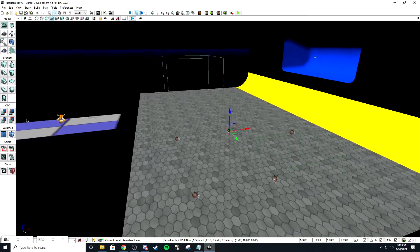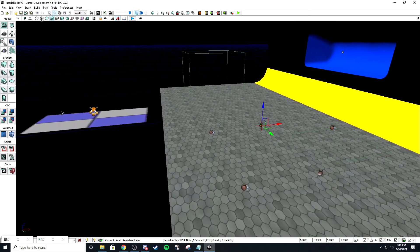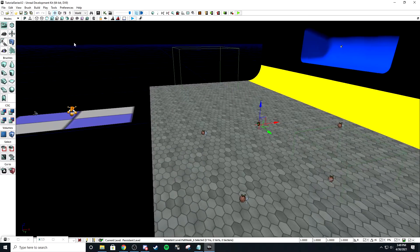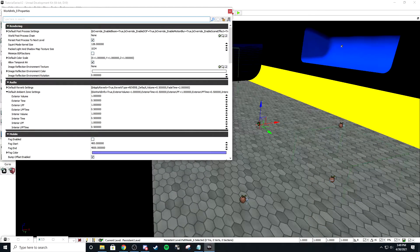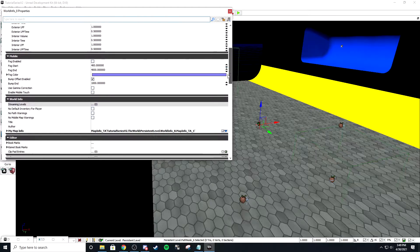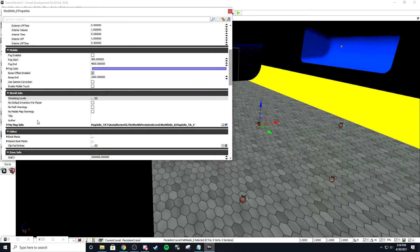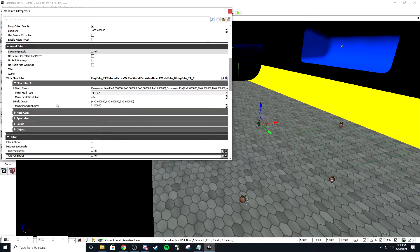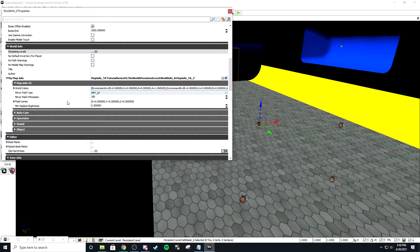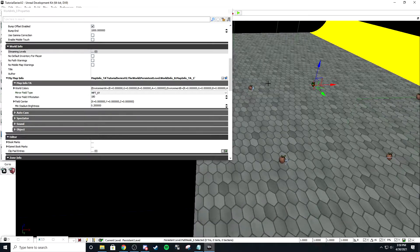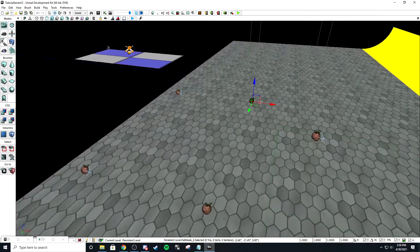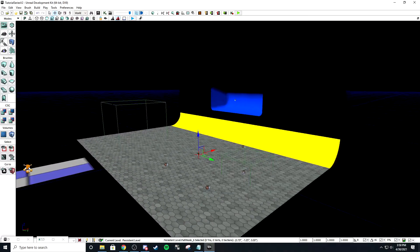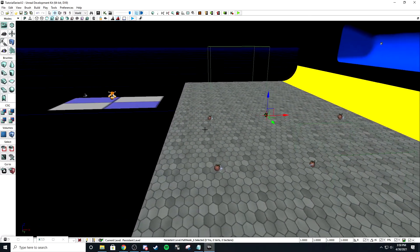You could do this actually by changing the mirror field type in world properties. If you go down to my map info, you can actually change this and make these spawns work a lot easier. But for this example, I don't really have much of a map anyway, so I'm just going to do it this way.